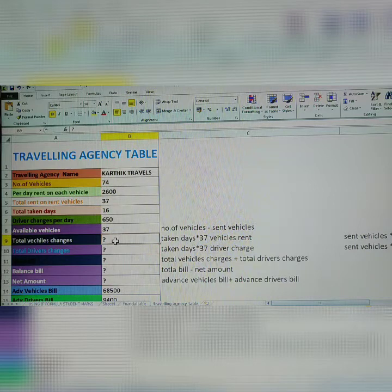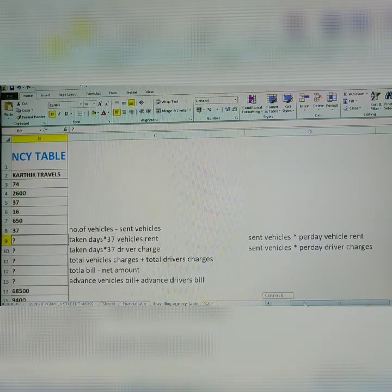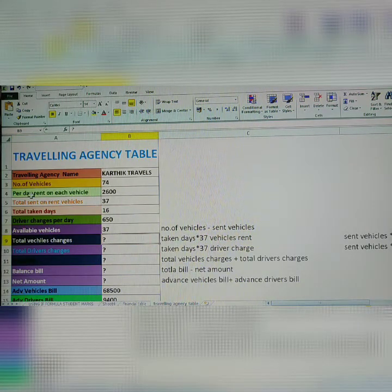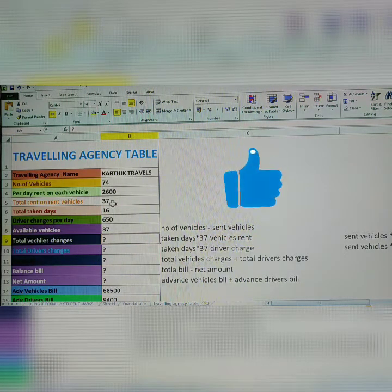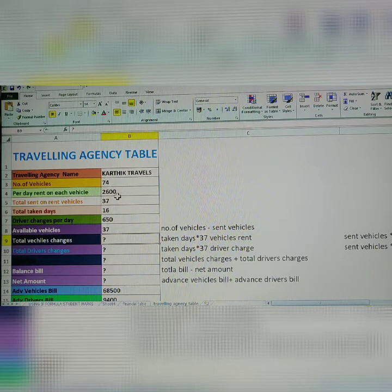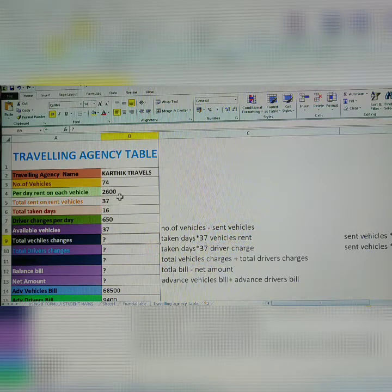Next, total vehicle charges. For total vehicle charges, first take sent vehicles multiplied by per day vehicle rent. How many vehicles are sent? 37. Per day vehicle rent: 2,600. If both are multiplied, you get the figure for total vehicle charges.